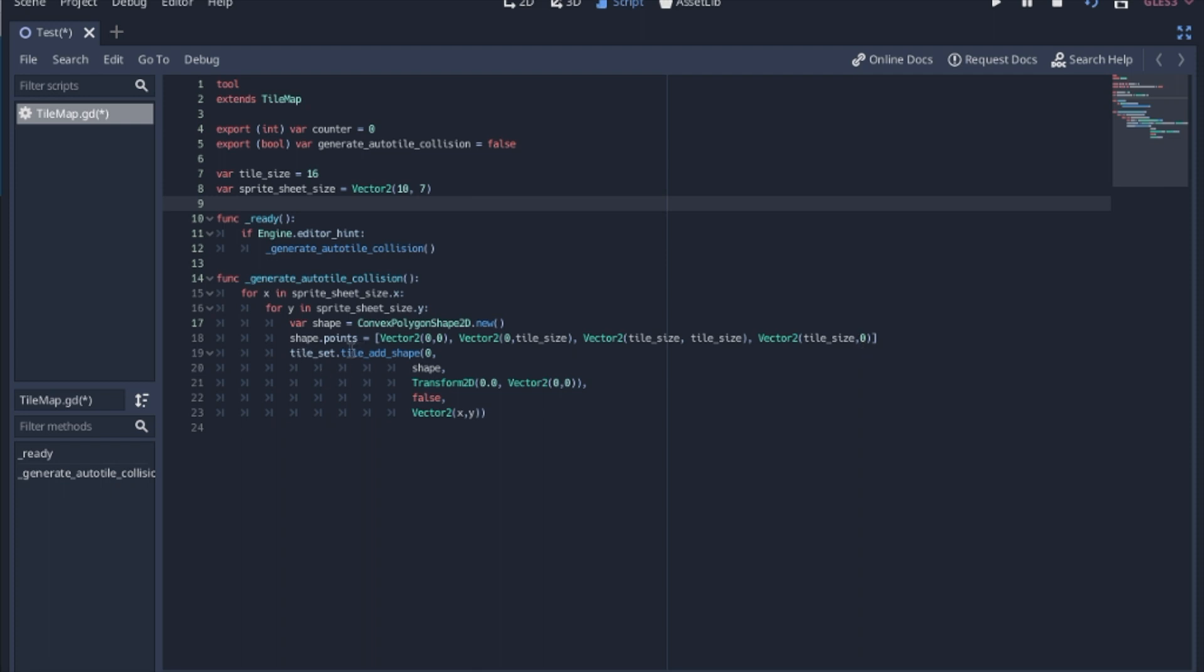Then we're going to add that shape to our tile set. Now we only have one tile. This is that one auto tile in this tile set, so it's 0. The shape is going to be this shape that we created.